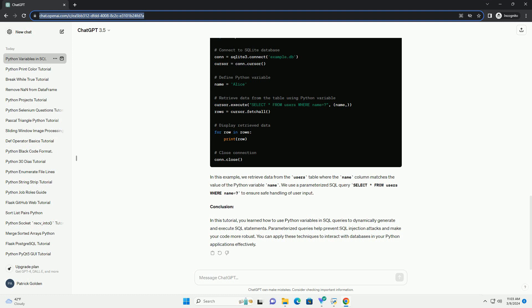In this example, we retrieve data from the users table where the name column matches the value of the Python variable name. We use a parameterized SQL query select asterisk from users where name equals to ensure safe handling of user input.